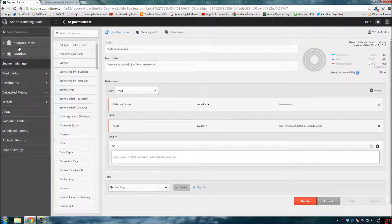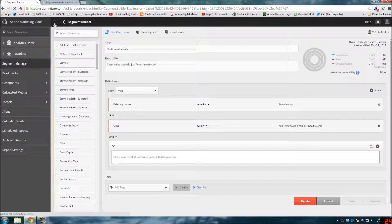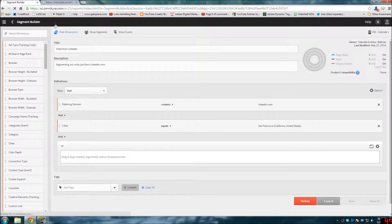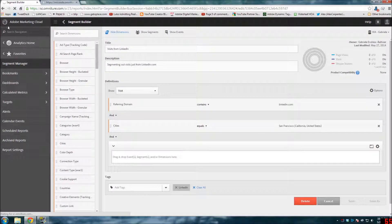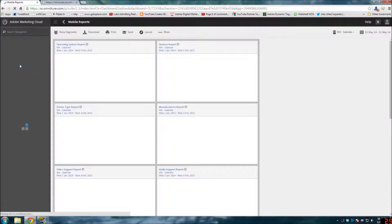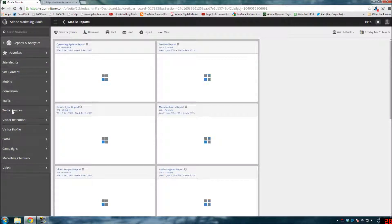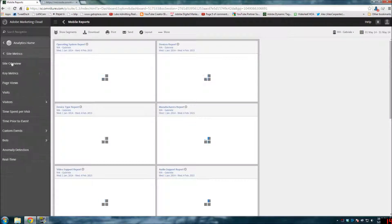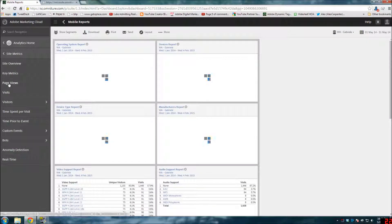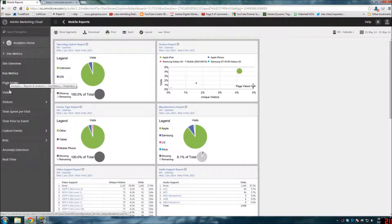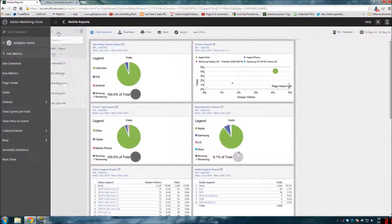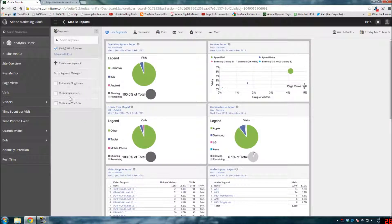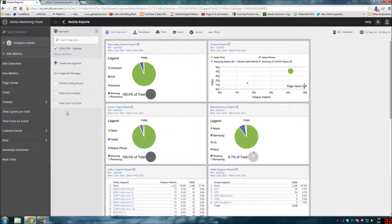But then one of the other things you can do - I'm just going to go back to reports and analytics. I'm just going to do this so you can see how this works. One of the new things is called segment stacking.